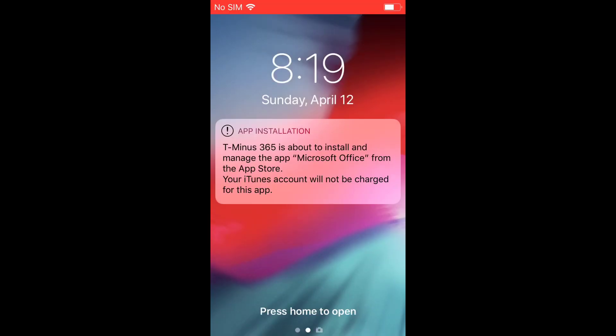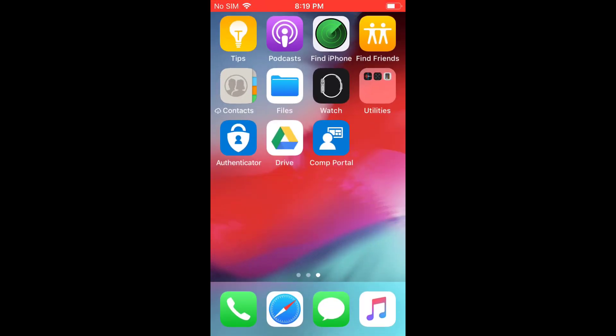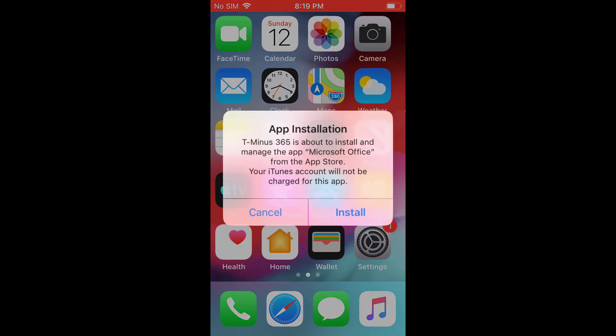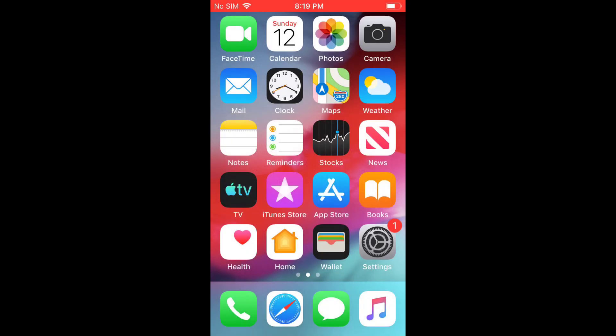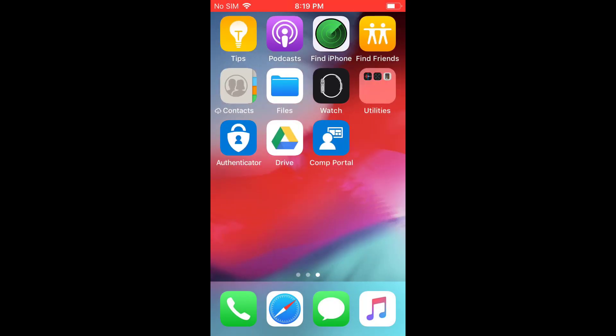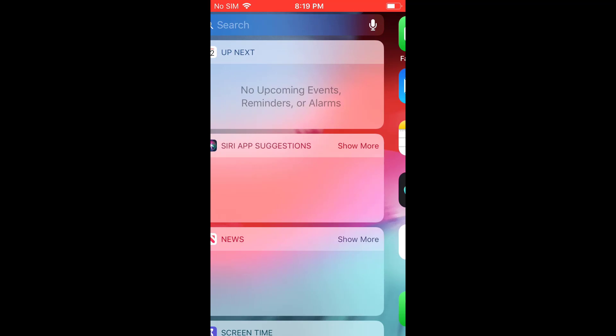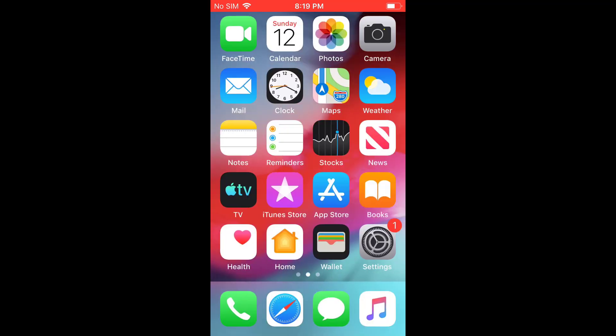So back here in the iPhone, we'll get a push notification that's notifying us that the organization is pushing down the office app. It's not going to cost us anything, but it's going to give us the push notification to hit install. Once we do that, it'll take a couple of minutes to show up here.